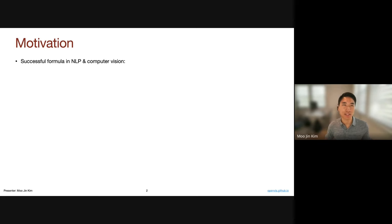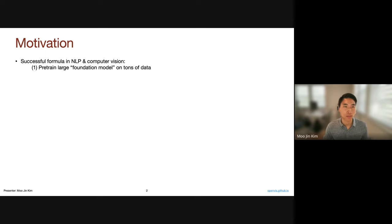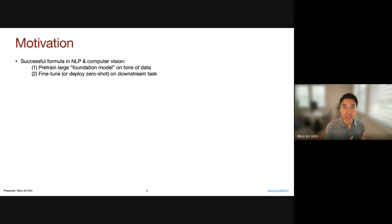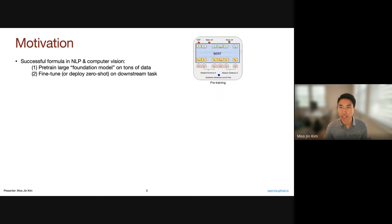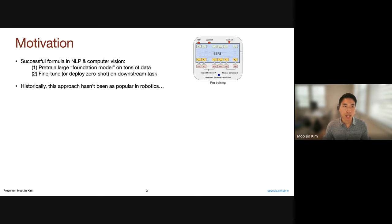To provide a little bit of motivation: one successful formula that we've seen in natural language processing and computer vision is to first pre-train a large foundation model on tons and tons of data, and second, fine-tune or actually deploy zero-shot on some specific downstream task. This is a general formula that has yielded great performance on various different tasks in many domains, and it has been popularized by BERT as well as other works.